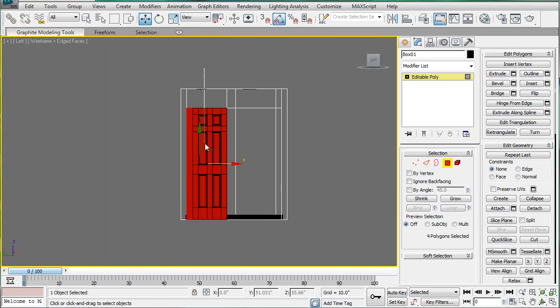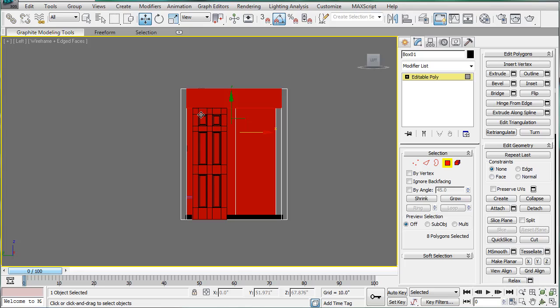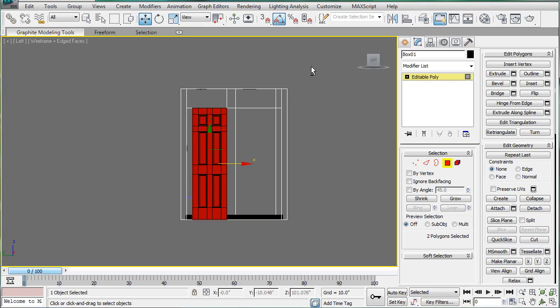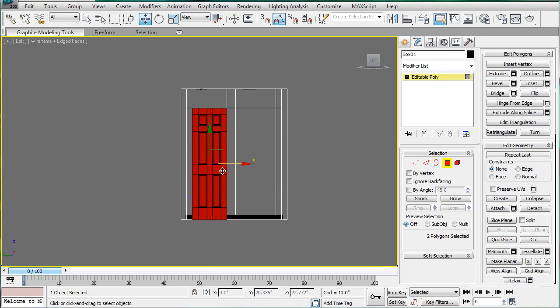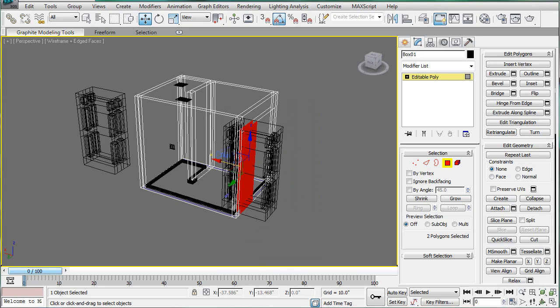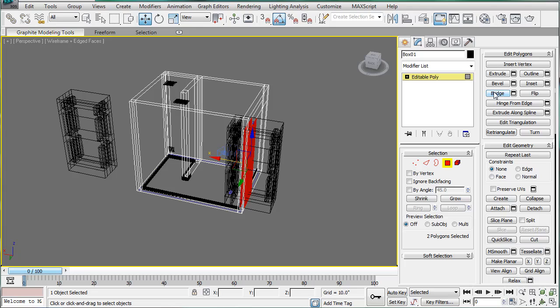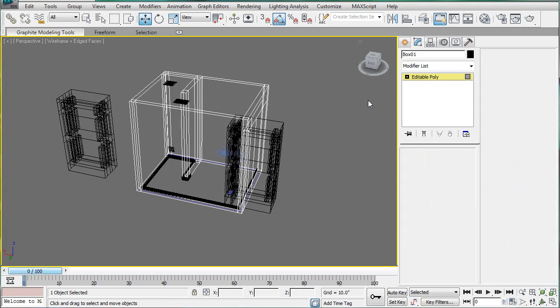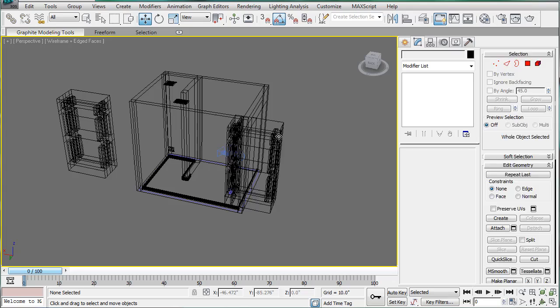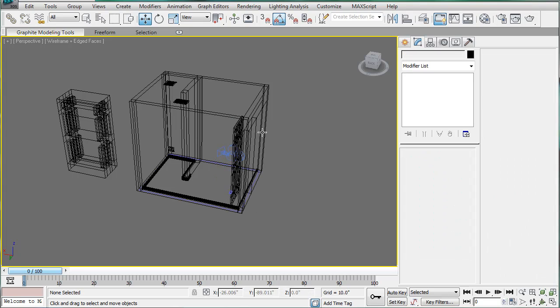Now we can select the rest of those things. And bridge. And delete.